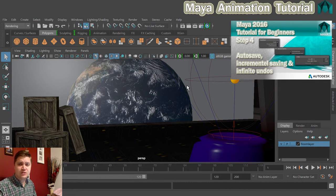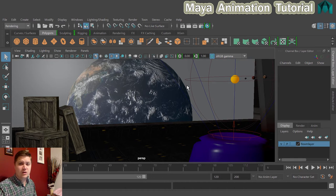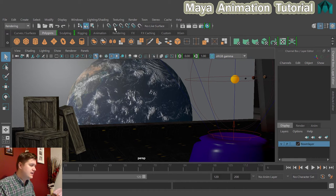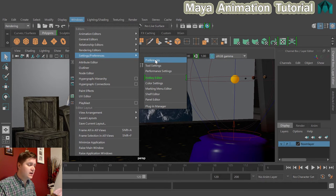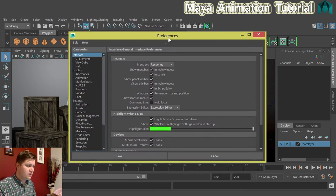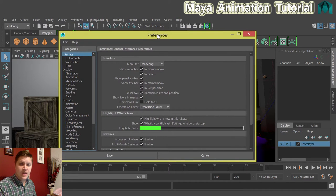As for the animation preferences, they're slightly different so I'll have a look at those now. To get to them, we're going to click on Windows, Settings preferences and click on Preferences and this brings up this little window here.